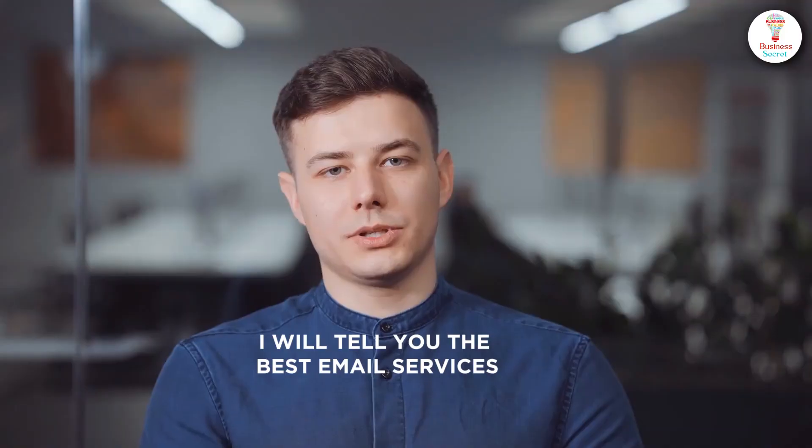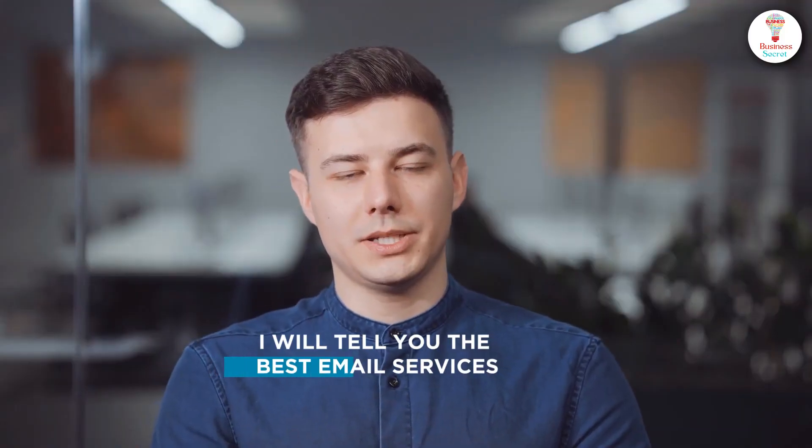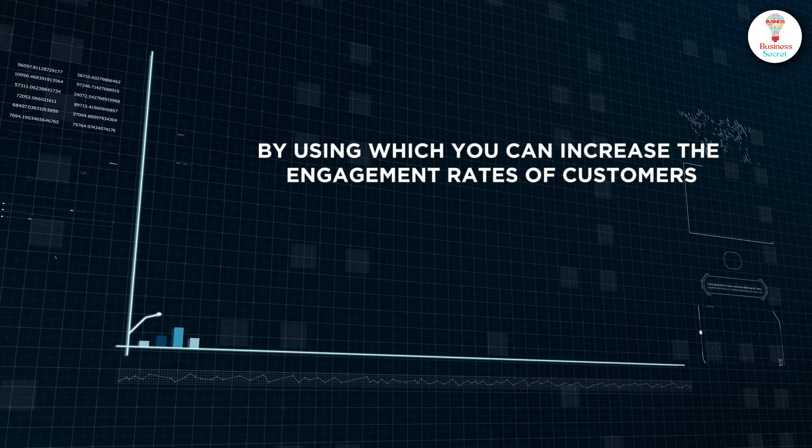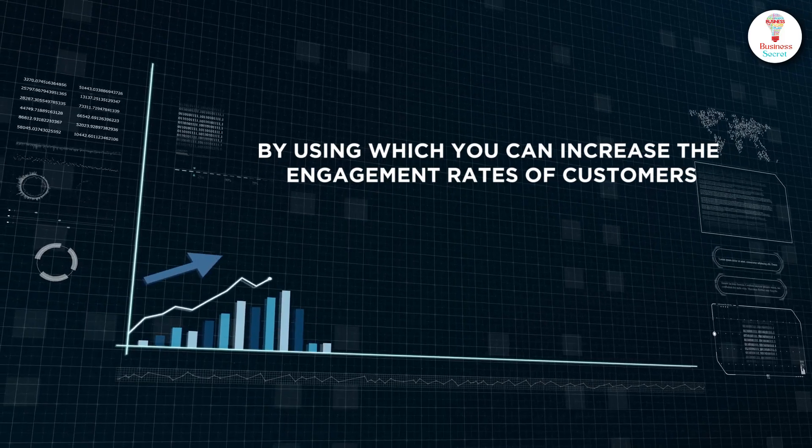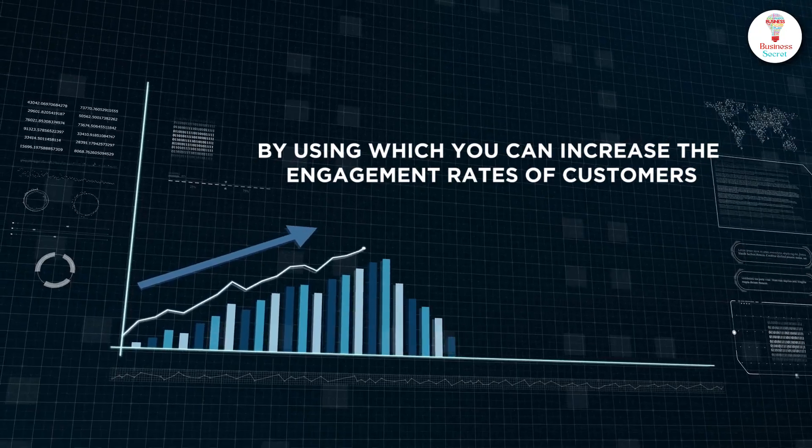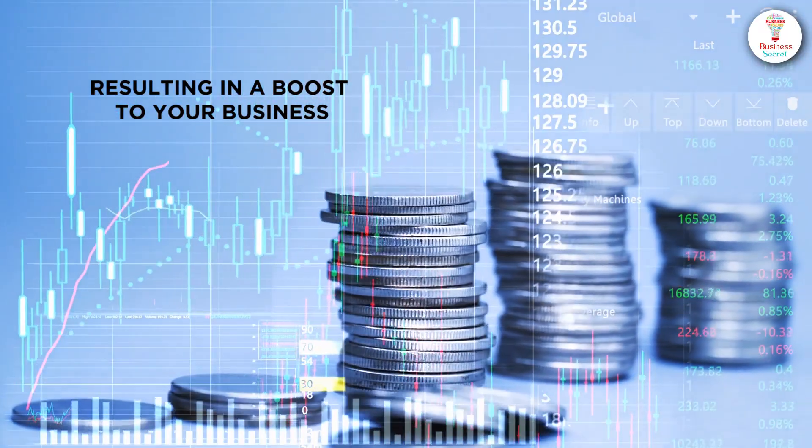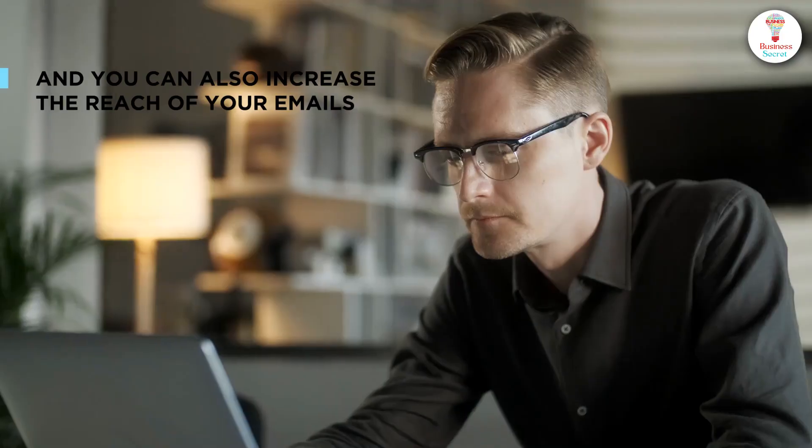Then here, I will tell you the best email services by using which you can increase the engagement rates of customers, resulting in a boost to your business.